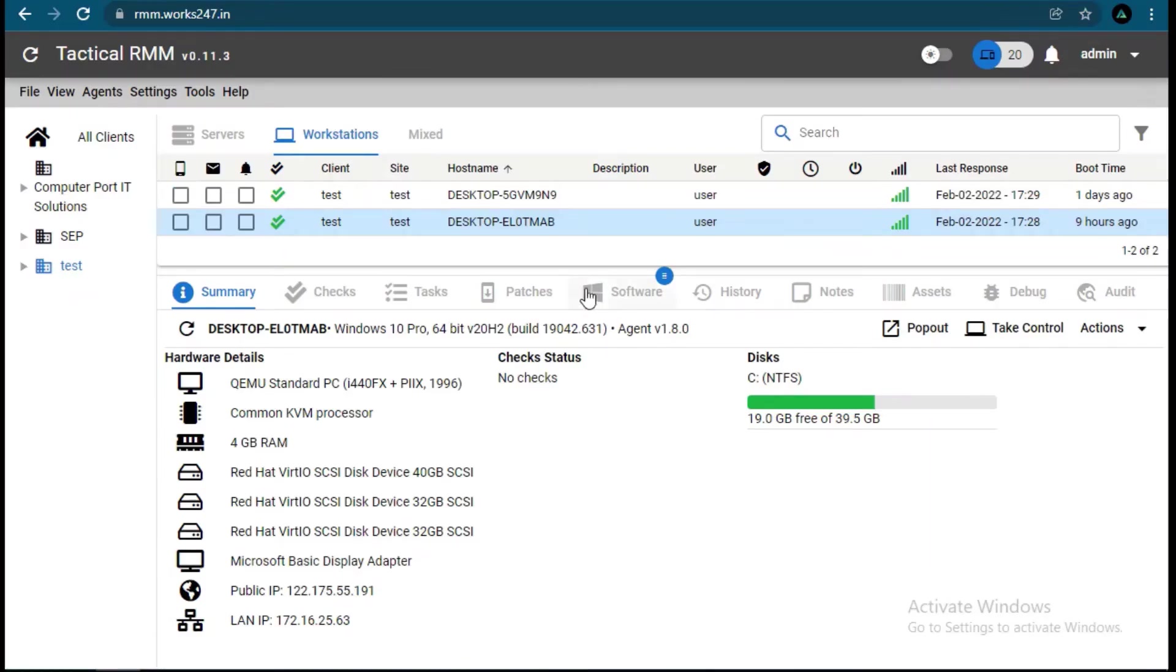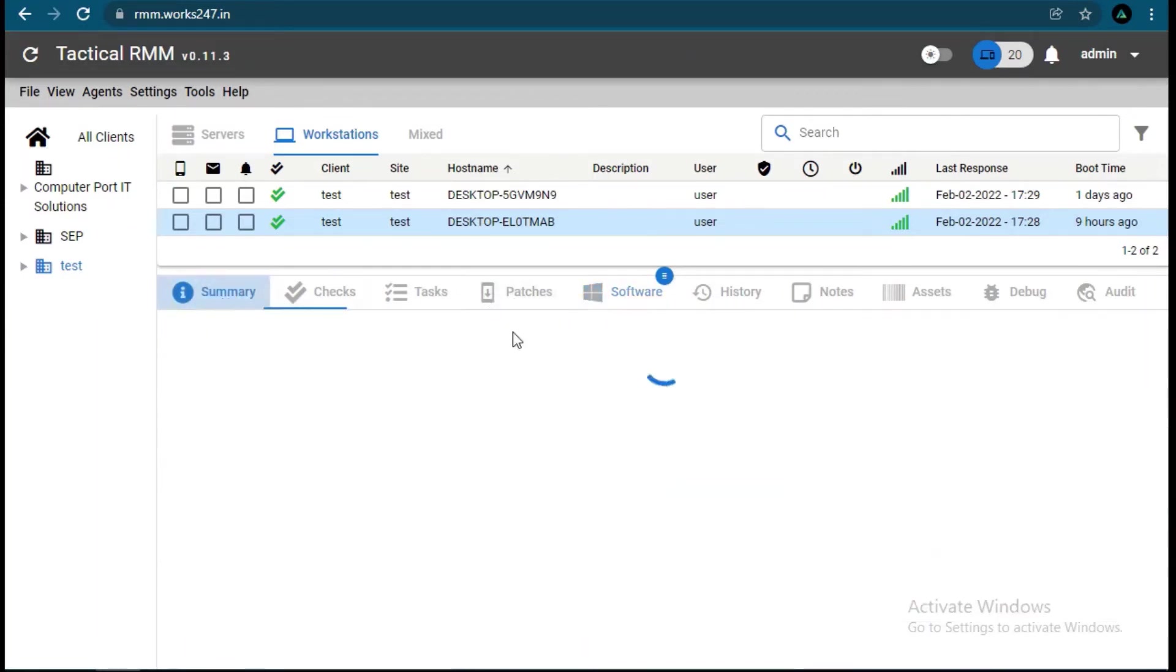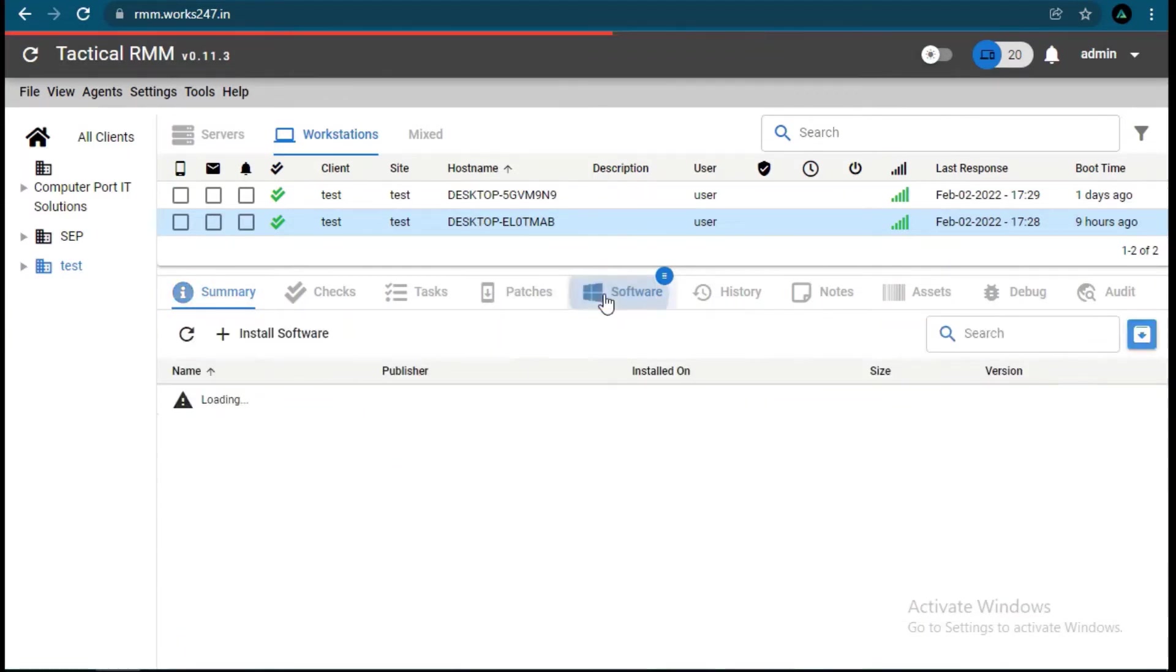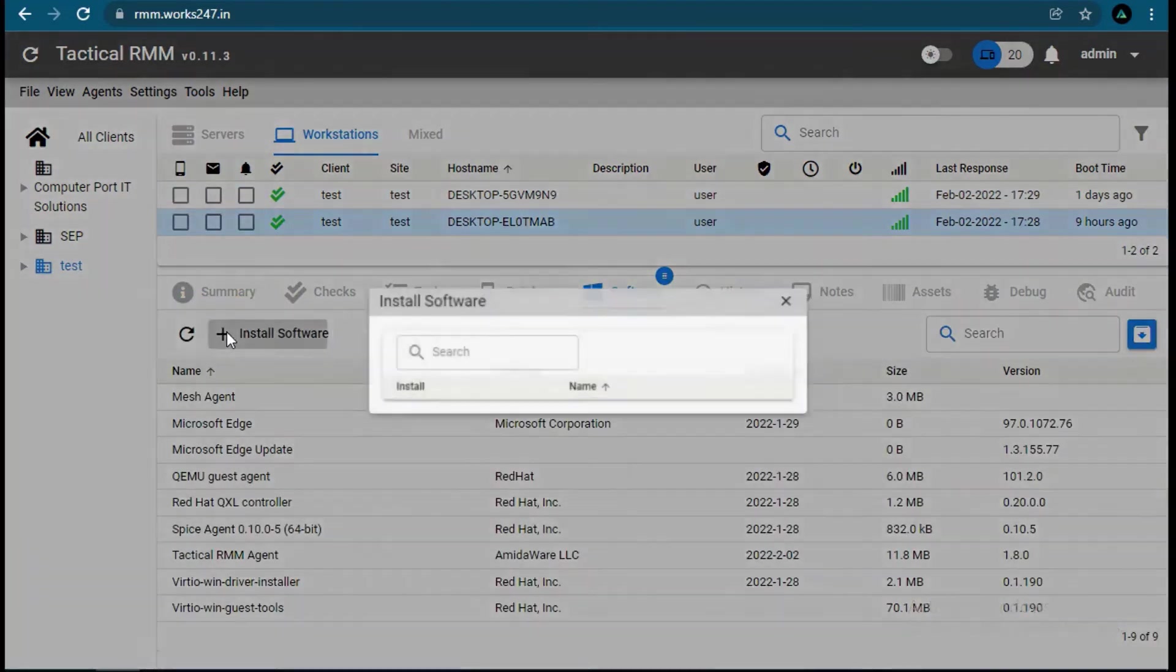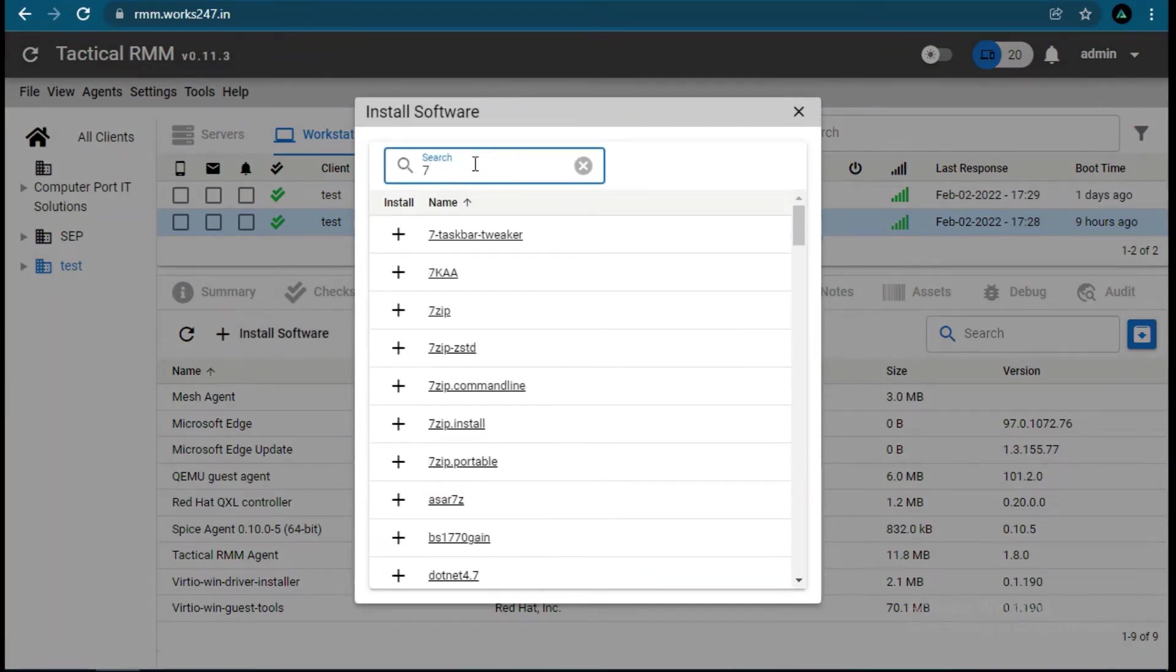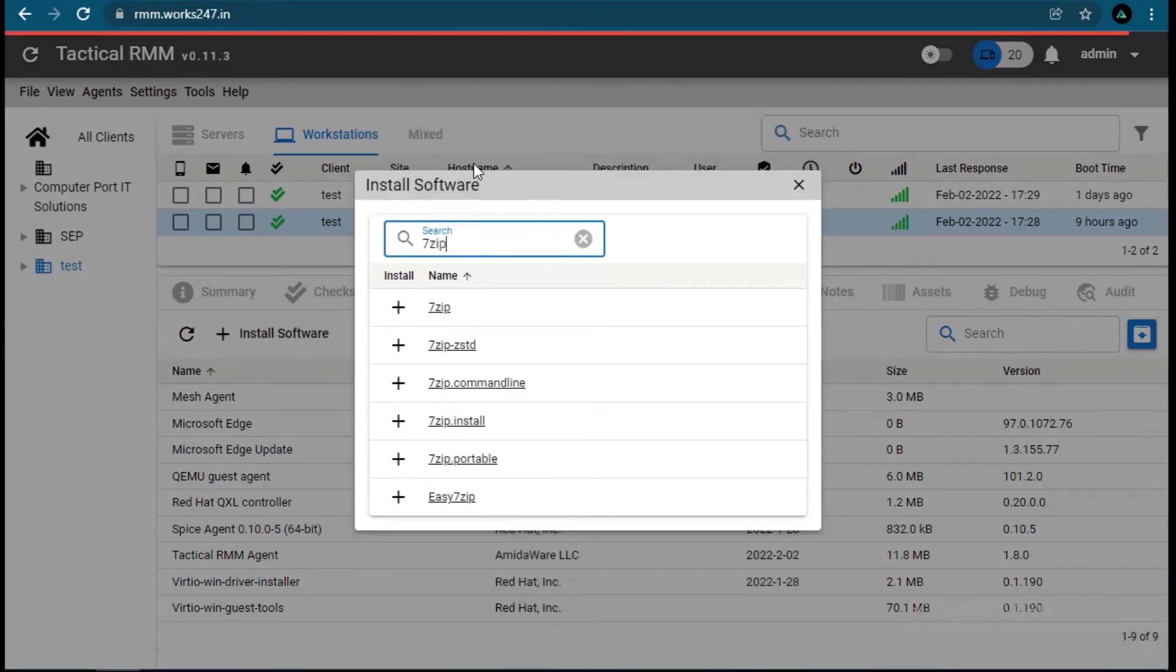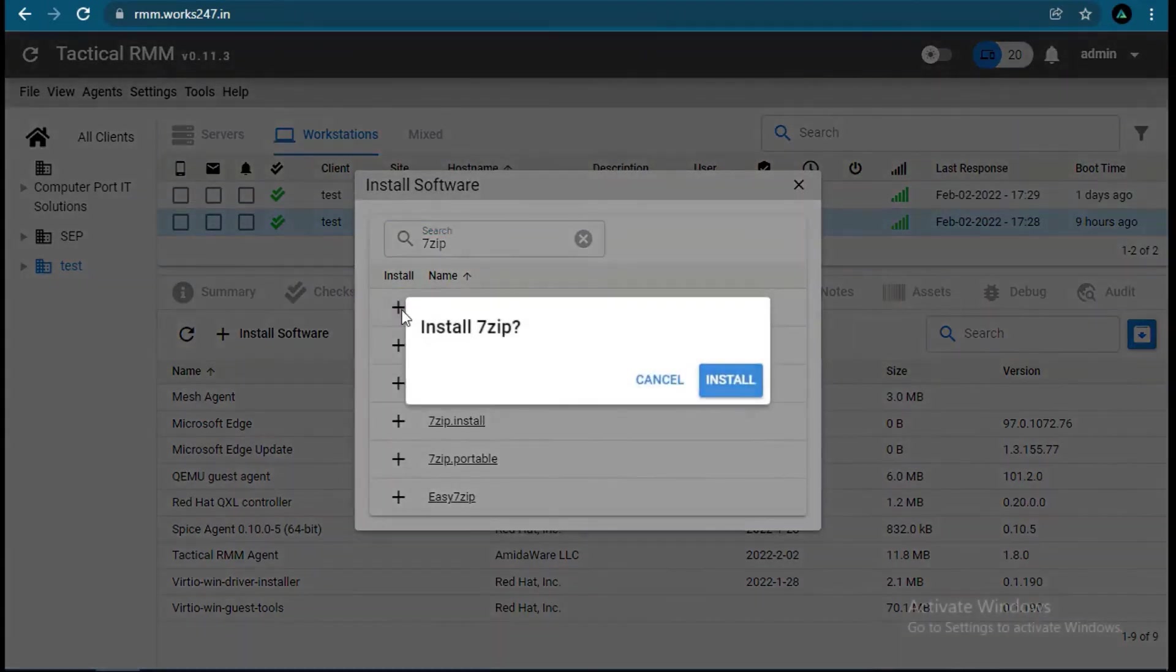As of now we can see that no major software is installed. Let's install some software from RMM to the target system and verify. And you can track your progress too, whether it's completed or not.